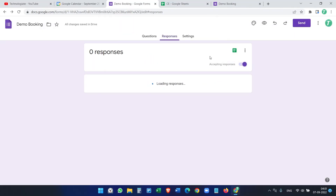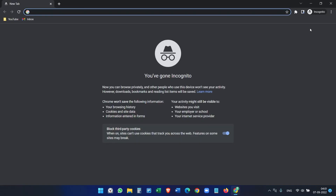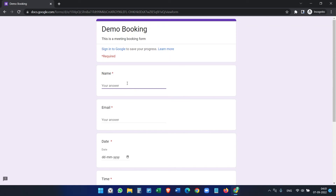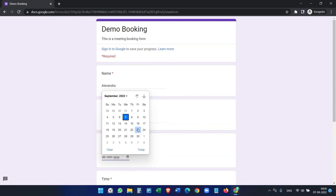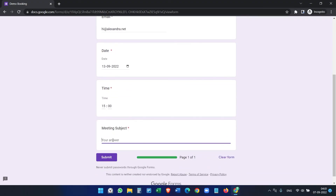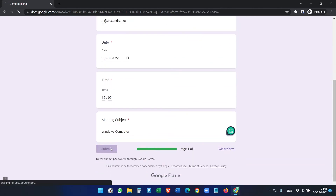I'll copy the link of the Google Form and open an incognito tab. I'll fill in: name Alexandra, email hi@alexandra.net, date 13th, time 15:00, meeting subject 'Windows Computer'. Let's submit the form.